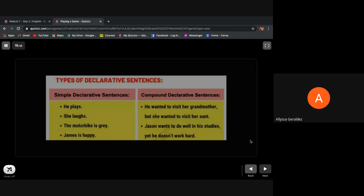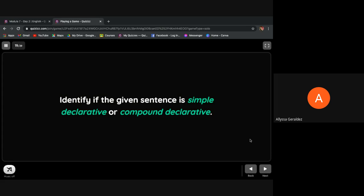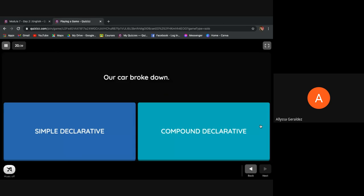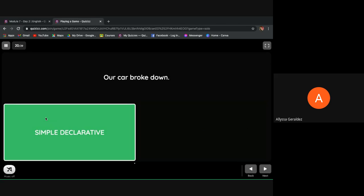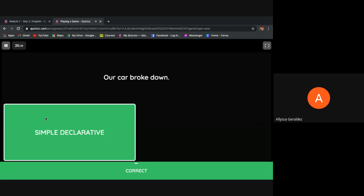Now let's have this one. Identify if the given sentence is simple declarative or compound declarative. 'Our car broke down.' Correct.